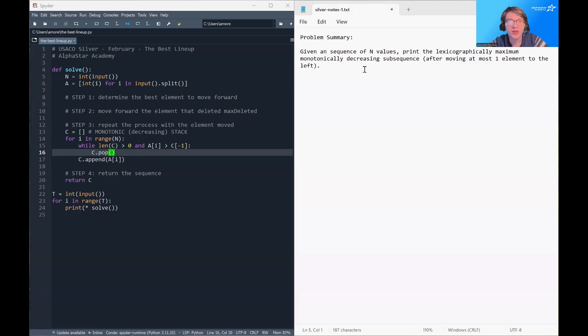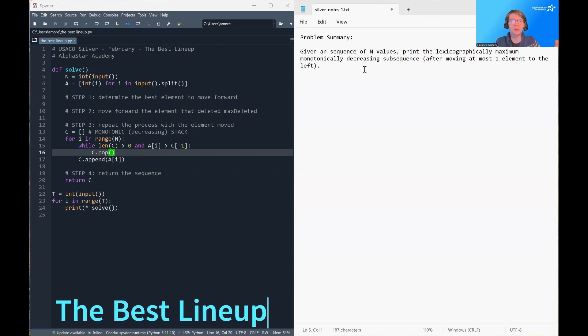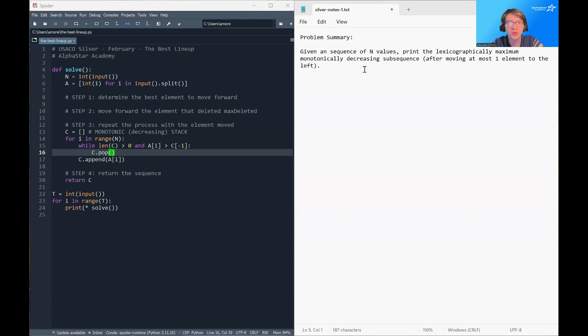Hello and welcome. My name is Alexander Moreira with AlphaStar Academy, and today we're going to be discussing the problem: the best lineup from the February 2025 Yusiko silver exam.